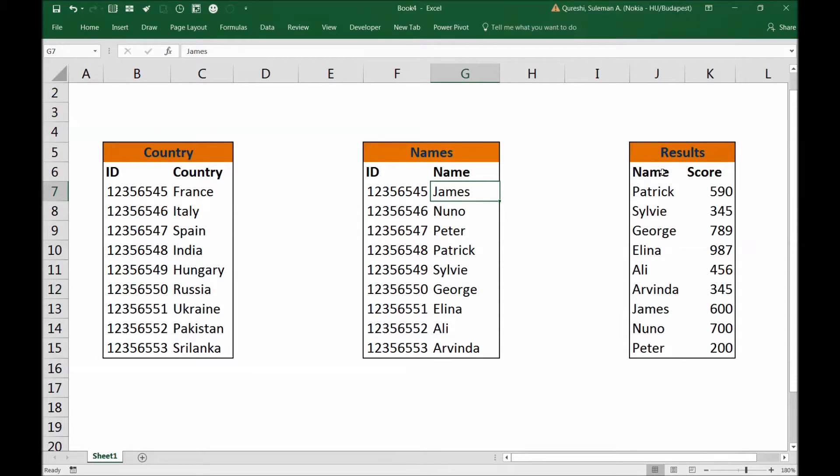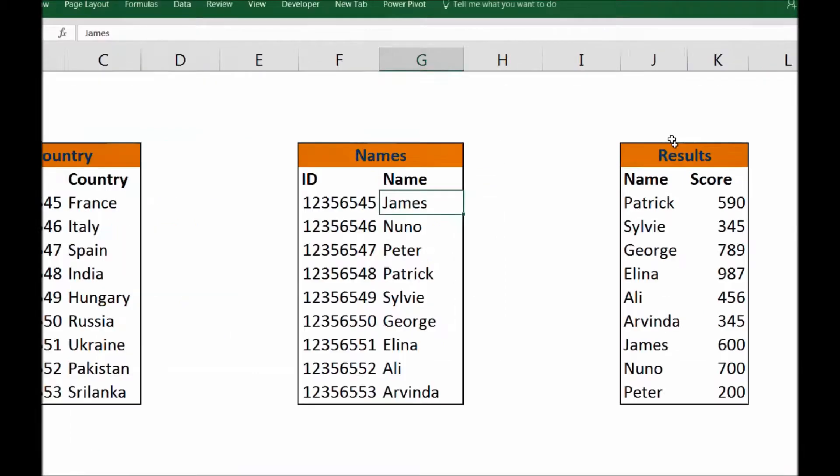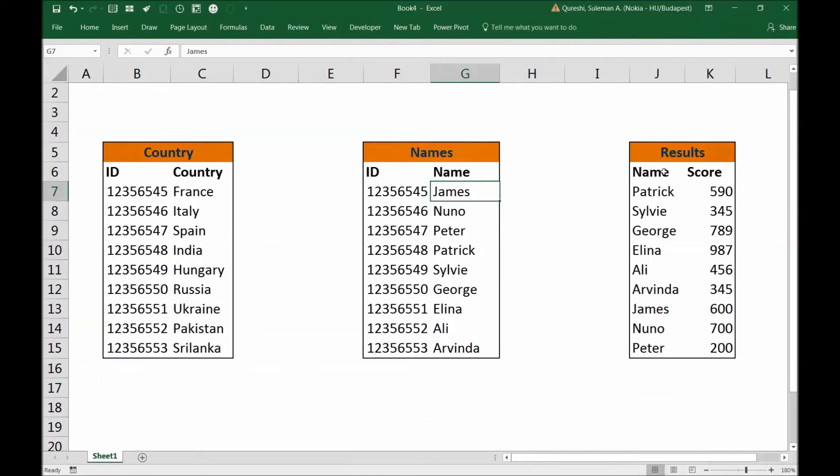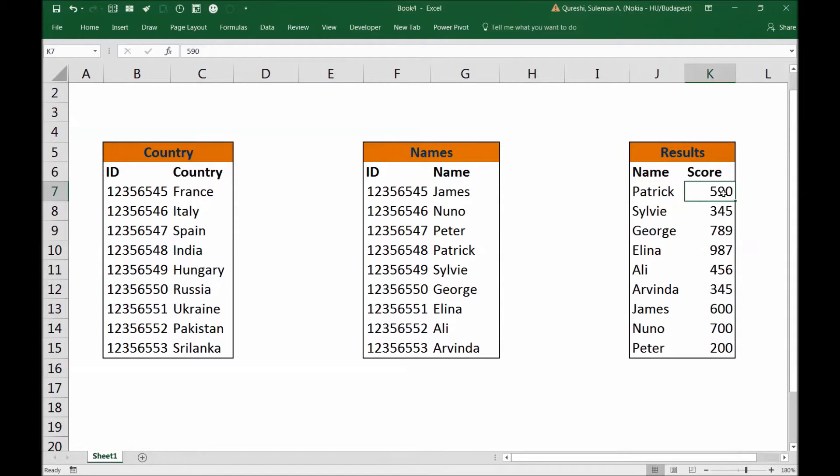And I also have a third table which is called results. In this table we have names or the participants from the table names and also their scores.